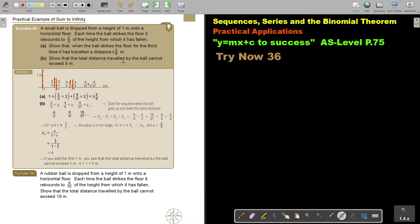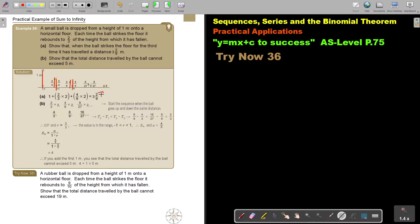Show that the total distance traveled by the ball cannot exceed five. So what the ball does is go until it stops. We are going to form a sequence — it's almost like recurring decimals. Leave the one and this is the recurring part: two thirds, four over nine.